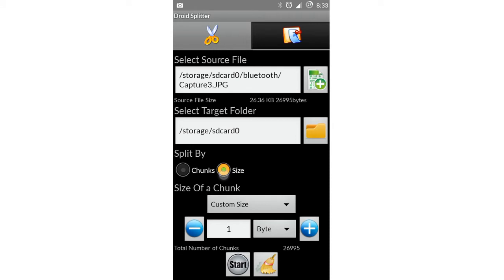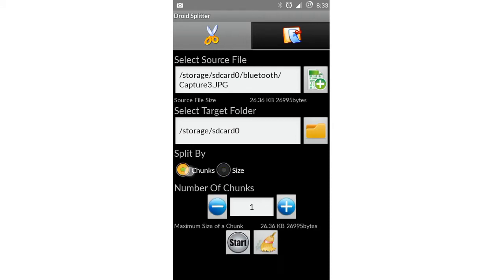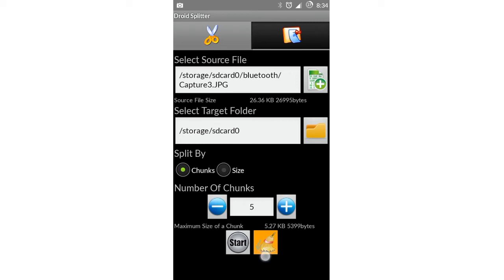Then select how many parts do you want your file to be split into. I'm selecting five. Then click on start.